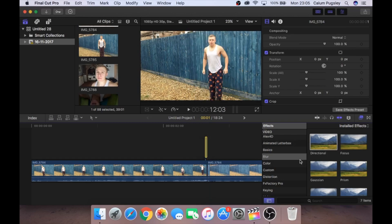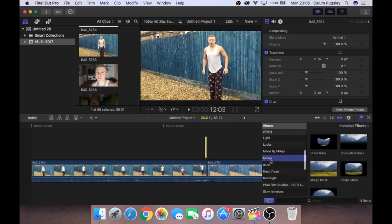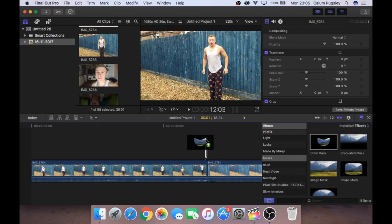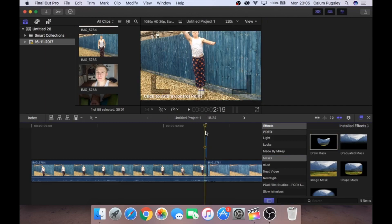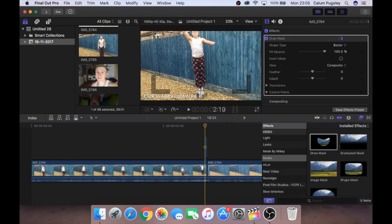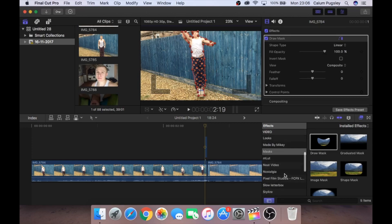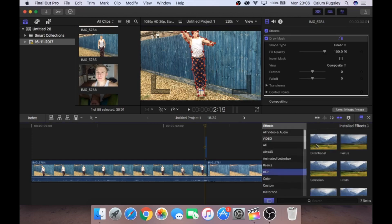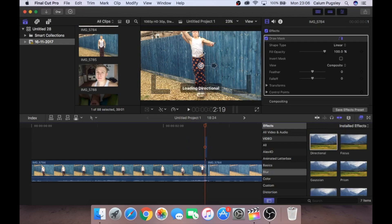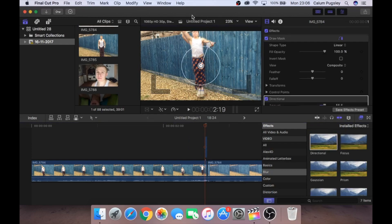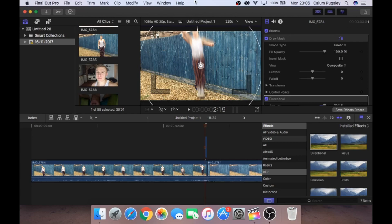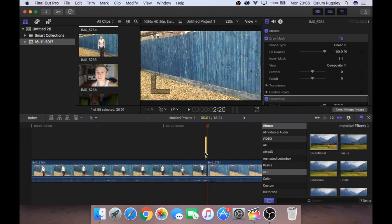Same again. We'll go to masks. Draw mask. Move it to the clip. Then we're just going to draw our control points. Yet again. Doesn't have to be super accurate. So there is our mask. Same again. We're going to go to blur. Go to directional. Slap it on. And we're going up this time. So obviously you're going to direct it up as much as you can. And then the fun begins.